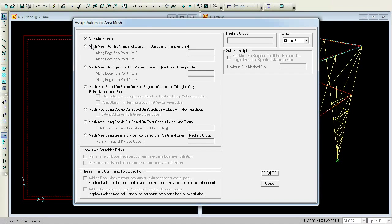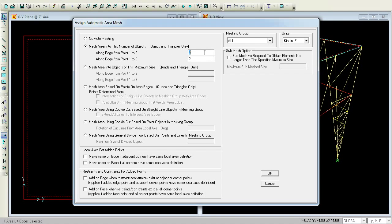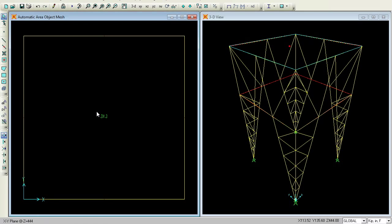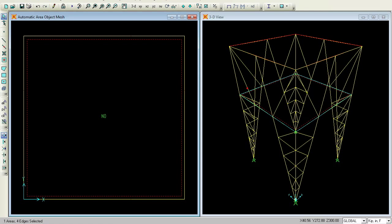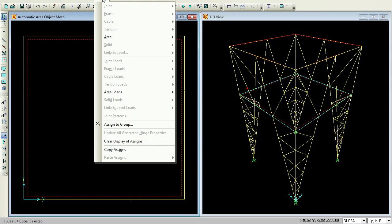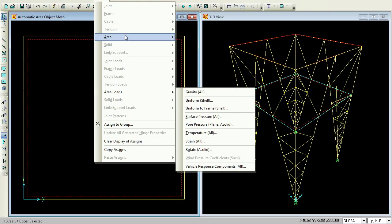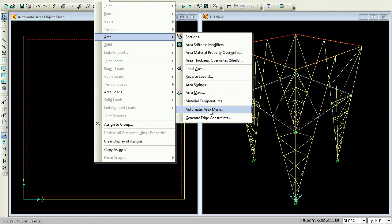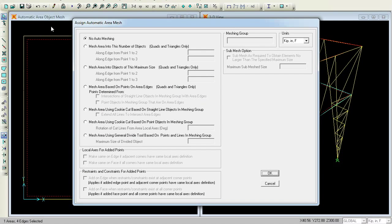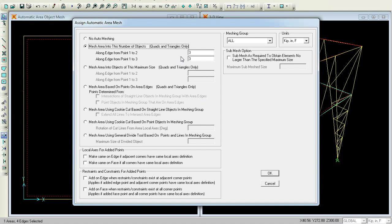In this Automatic Area Mesh dialog, I will give it as mesh 2 by 2. Press OK. You are not able to see anything here. Go to Set Display Options, fill the objects under General — Fill the Objects. Now we can notice that it is filled. The slab is filled: top 3 by 3, bottom 2 by 2. This section is filled.